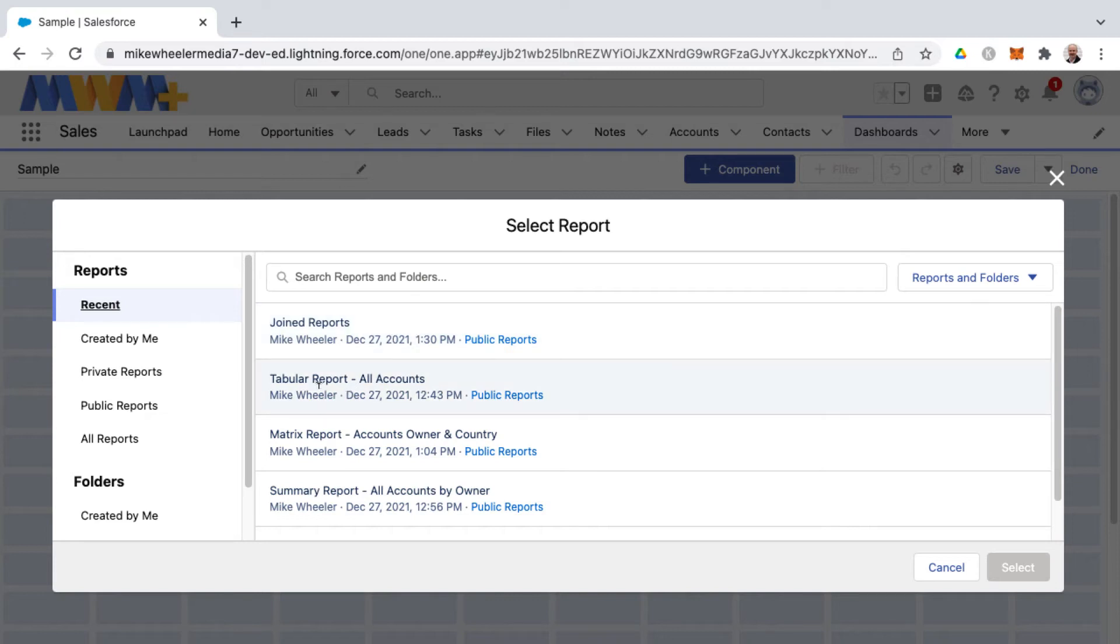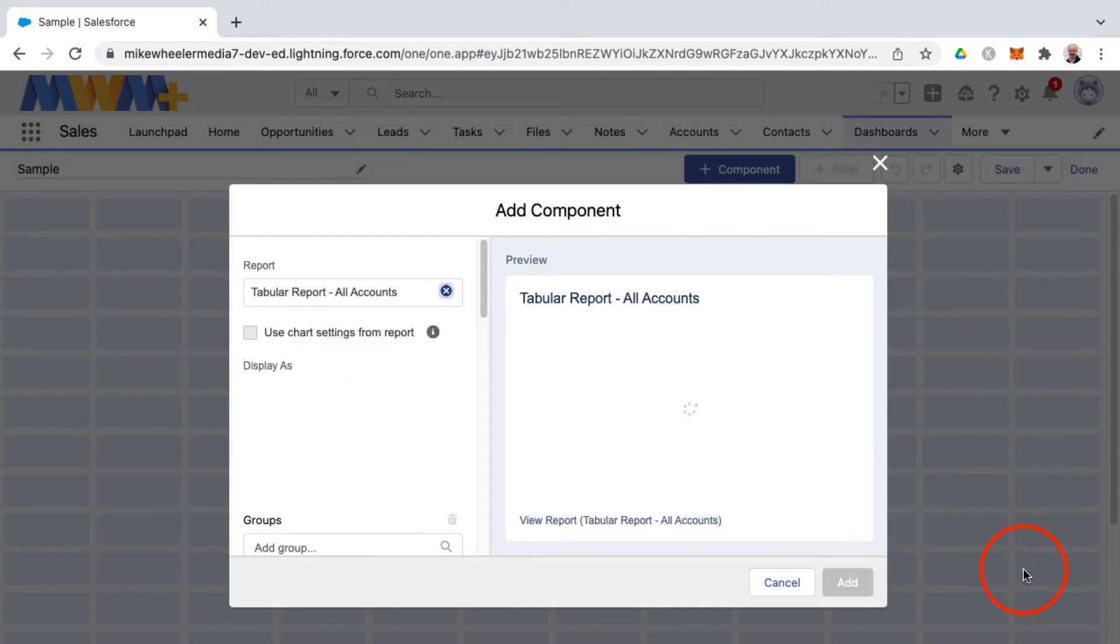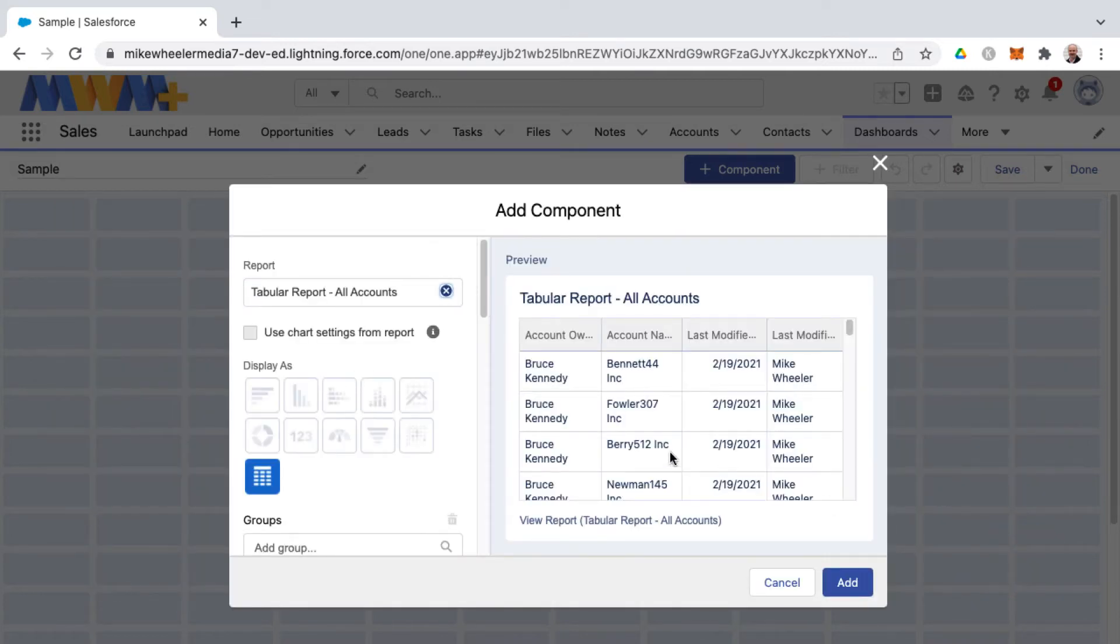I'm going to select a tabular report and that's the first and easiest type of report format. It's just a table and the only supported dashboard component would be that of a table, a lightning table.